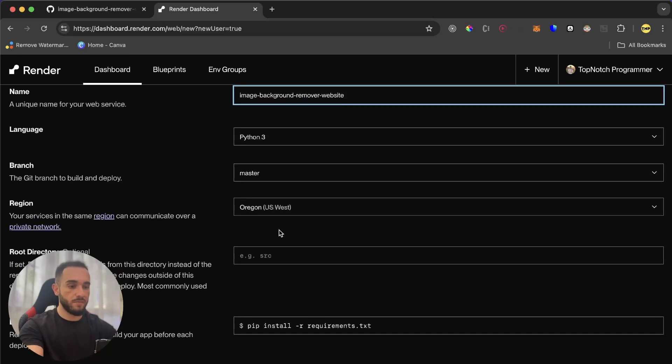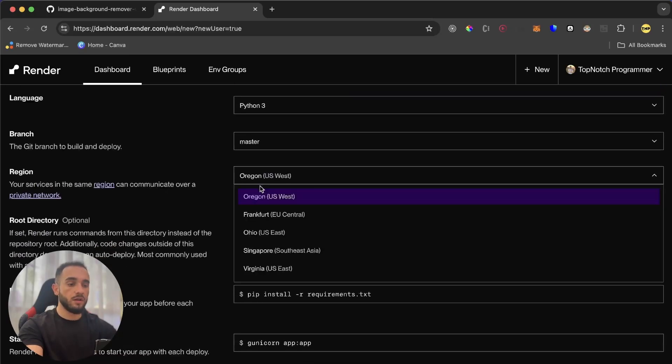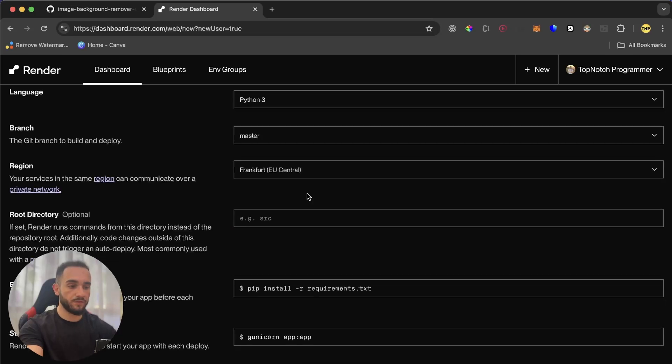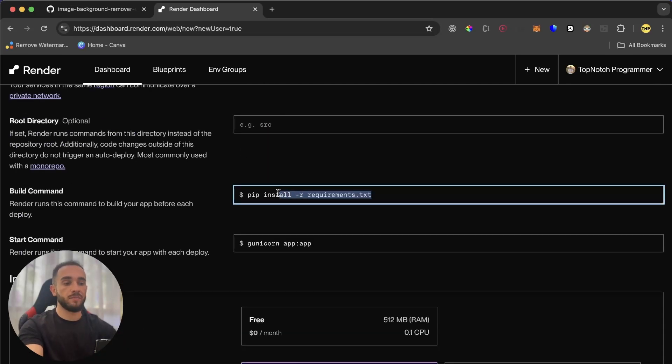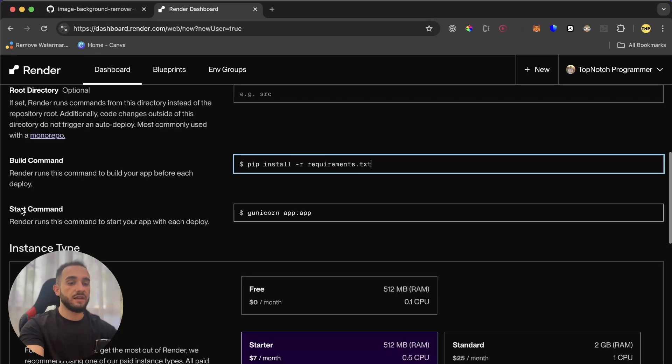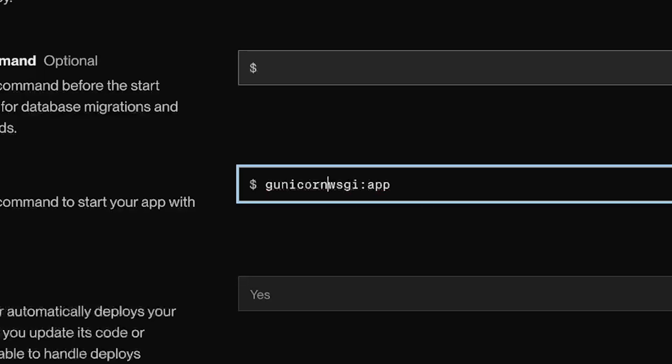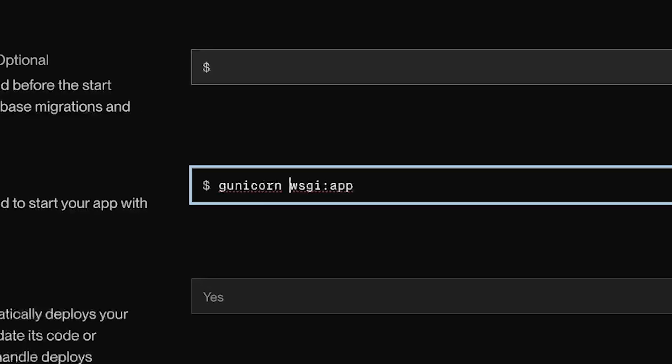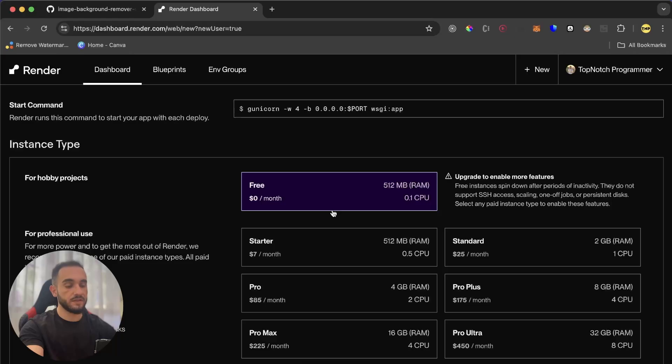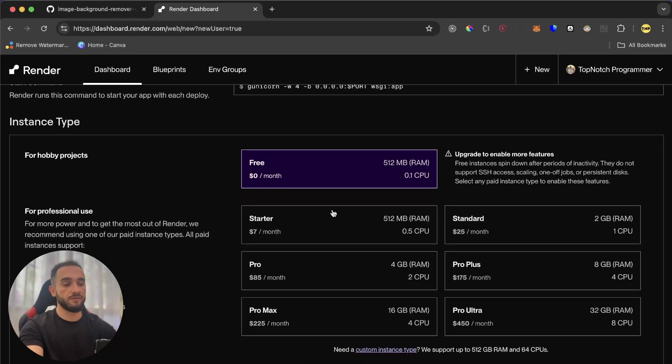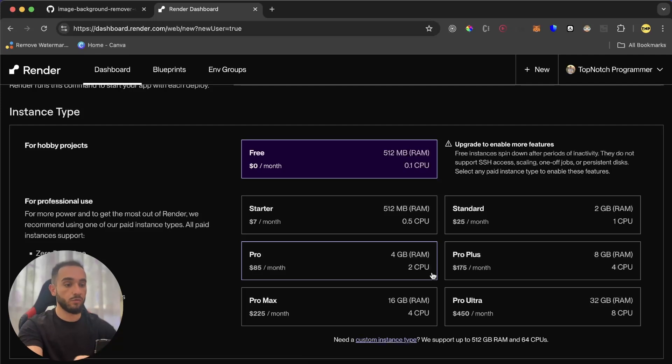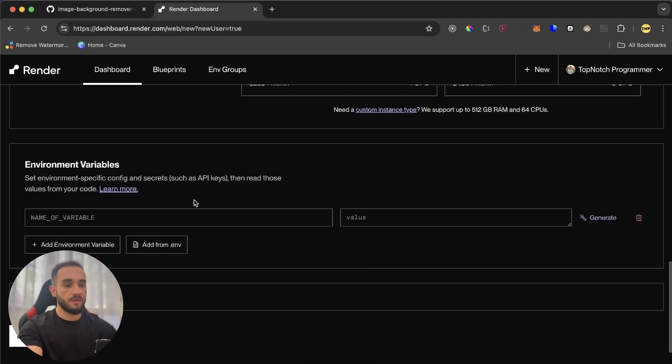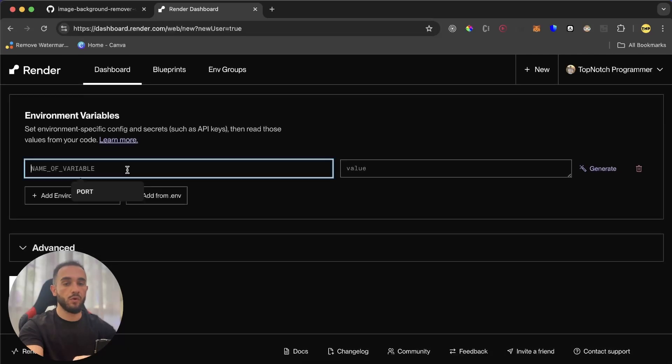The language would be Python 3. Here, leave it master. You can change the region of the server if you want. I'll put it on Europe, Frankfurt. Then for the build command, make sure to have pip install -r requirements.txt. And also for the start command, we have to use Gunicorn. Instance type will be free because we don't want to pay. But if you want to pay for more speed and more features, just go ahead and choose your plan.